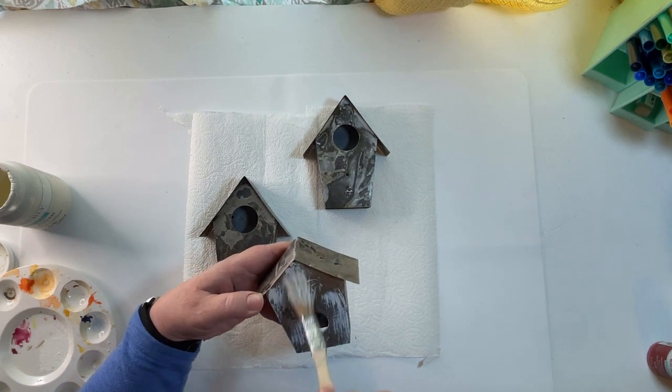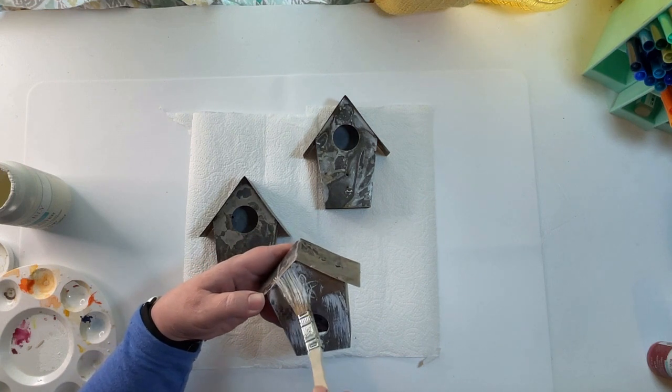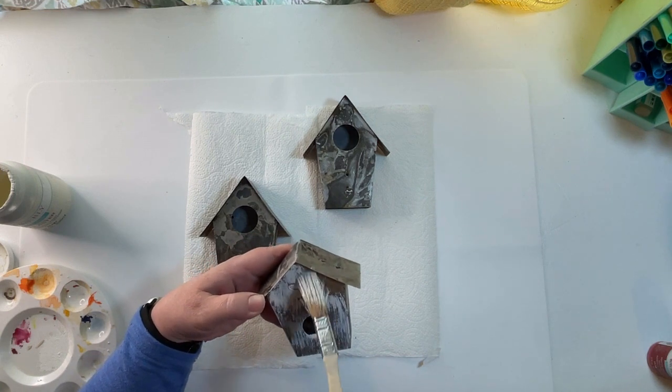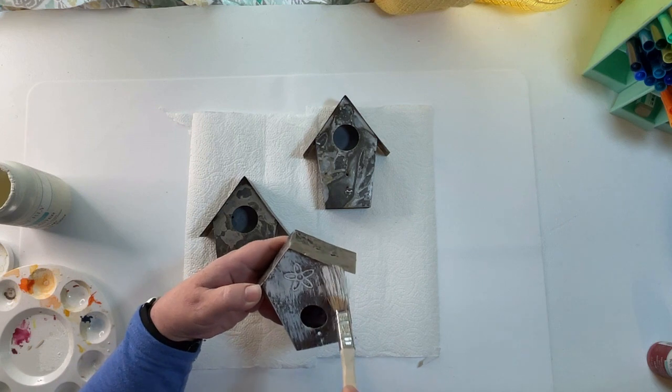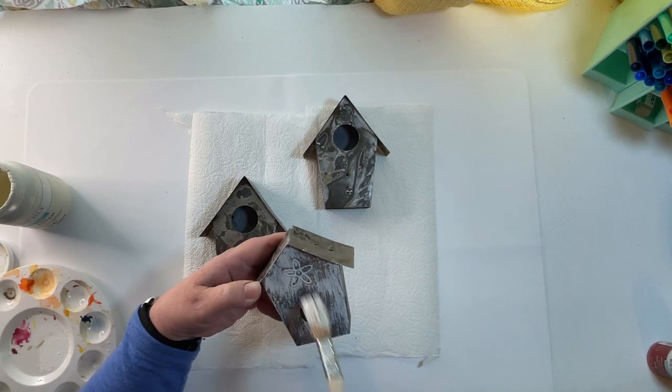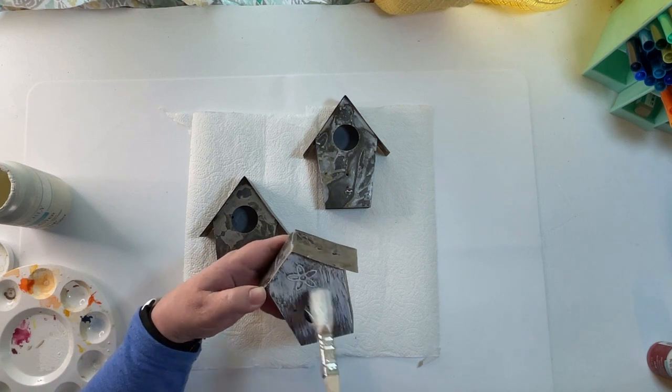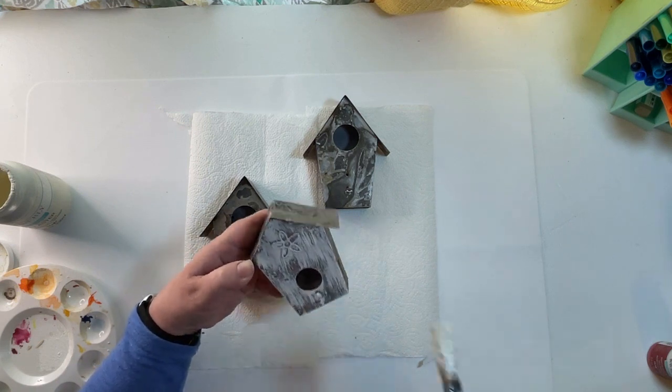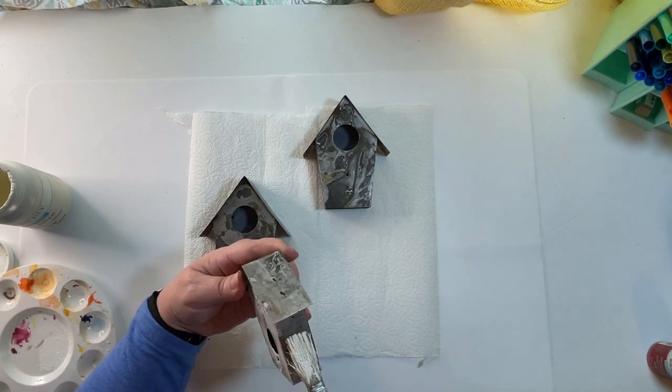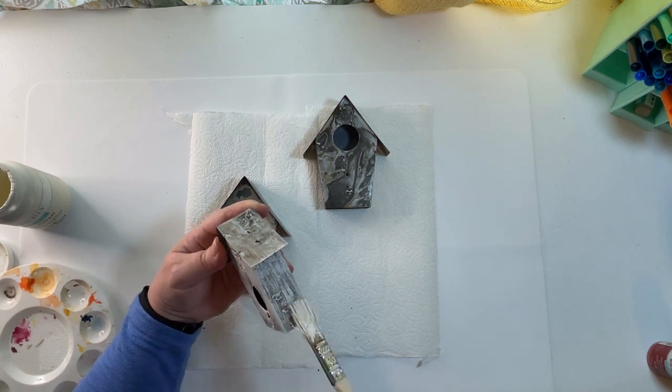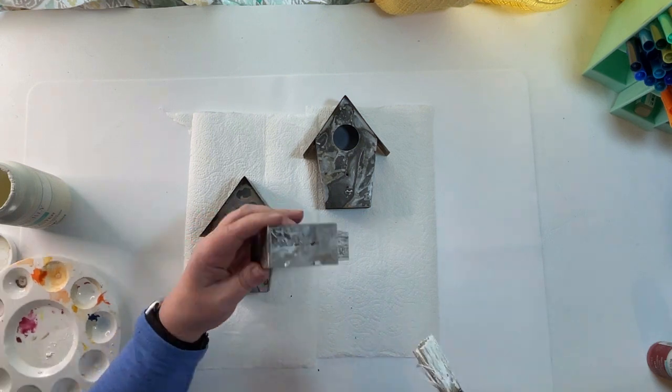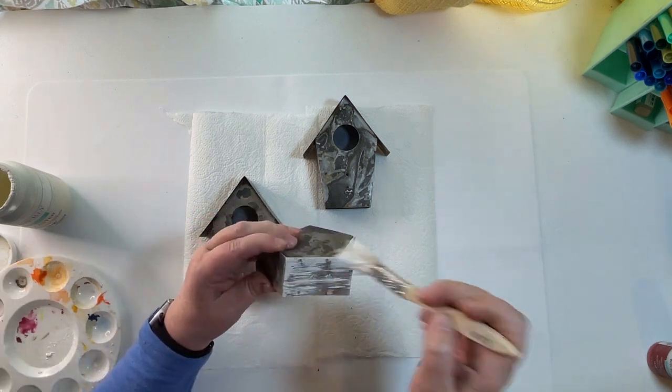I don't believe I show it in my video, but even afterward I do take and sand the edges a little bit to take some of the paint off the edges. I really wanted it to look aged and distressed.